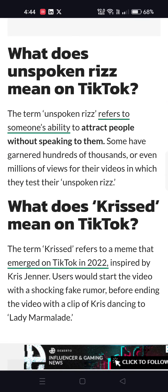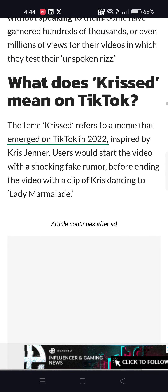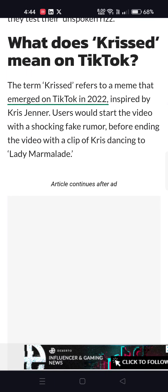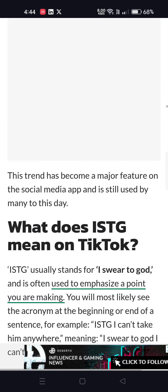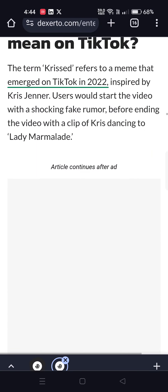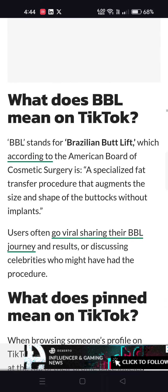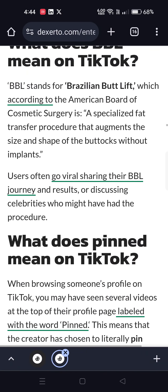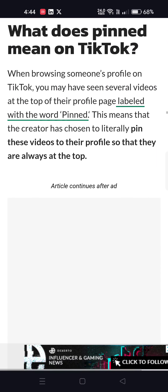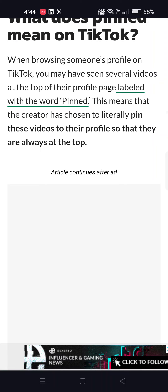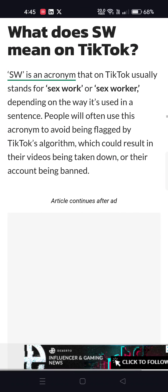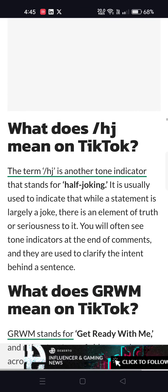What does unspoken rizz mean on TikTok? It means to attract people without speaking to them. What does ISTG mean? ISTG means I swear to God. What does BBL mean? BBL means Brazilian butt lift. What does pinned mean on TikTok? Pinned means a creator has pinned certain videos to their profile so they always appear at the top.